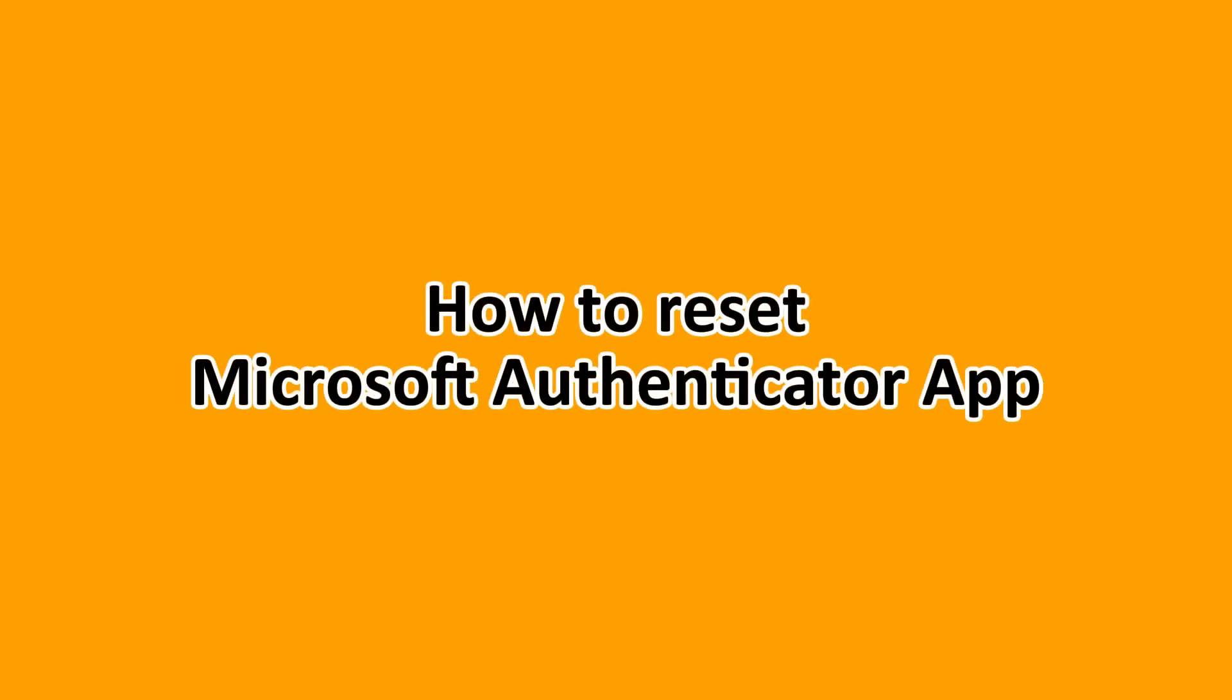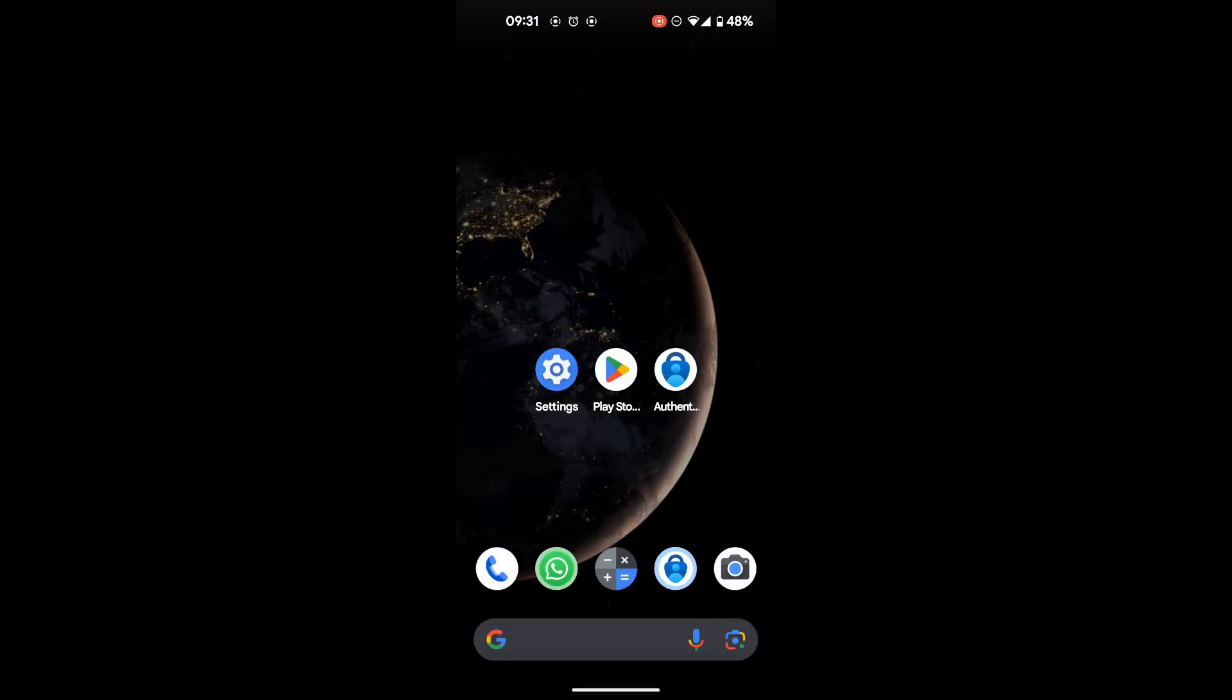What's up everyone, in this tutorial we're going to be showing you how to reset Microsoft Authenticator app. Make sure to stick around to the end to understand how you can do this.